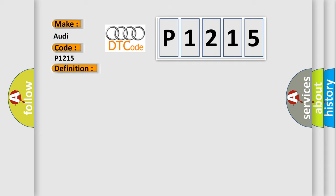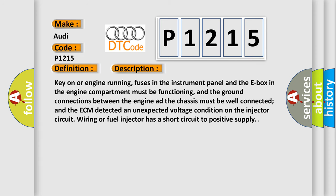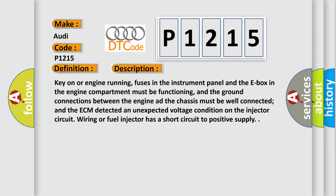And now this is a short description of this DTC code. Key on or engine running, fuses in the instrument panel and the E-box in the engine compartment must be functioning, and the ground connections between the engine and the chassis must be well connected. The ECM detected an unexpected voltage condition on the injector circuit wiring, or fuel injector has a short circuit to positive supply.